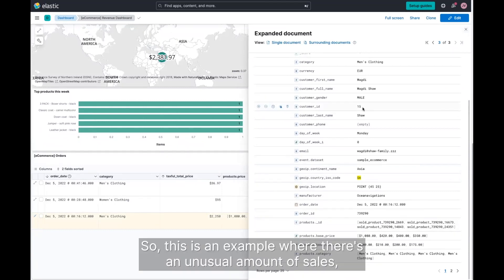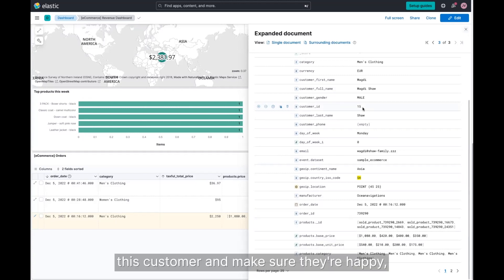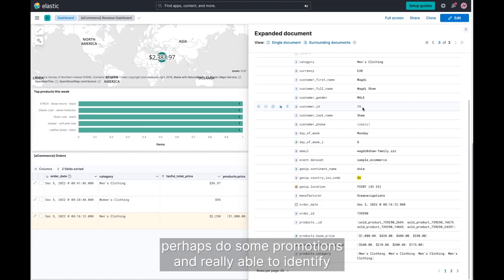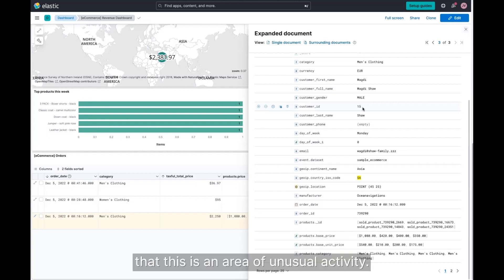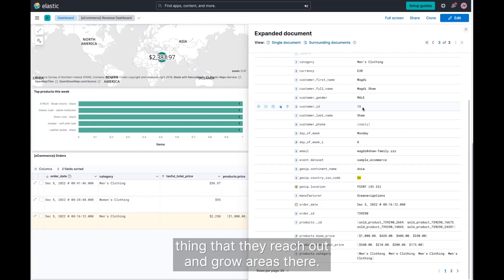So this is an example where there's an unusual amount of sales. The business analyst may want to reach out to this customer, make sure they're happy, perhaps do some promotions and really be able to identify that this is an area of unusual activity. And in a business e-commerce sales setting, it might be a good thing that they reach out and grow areas there.